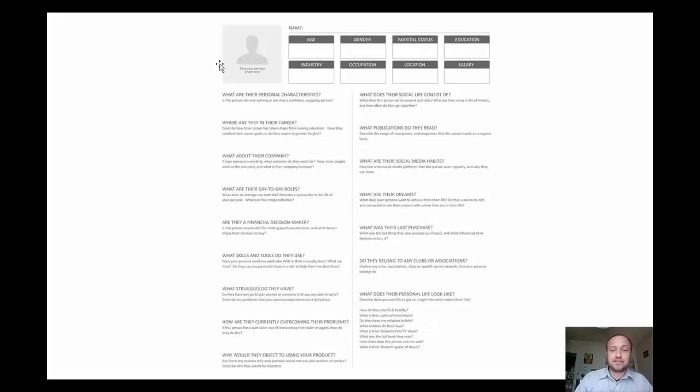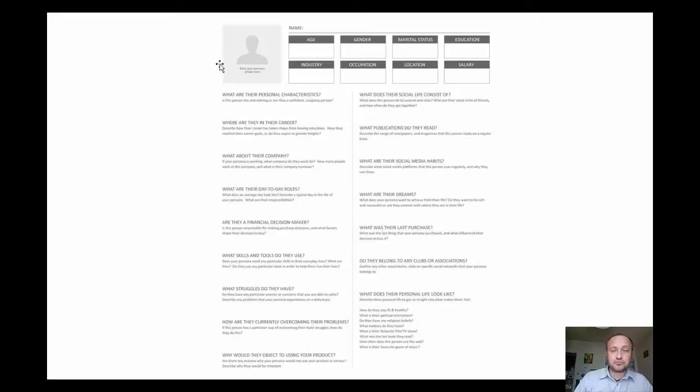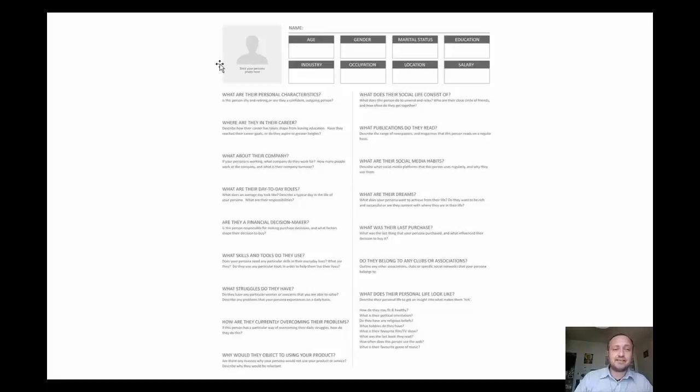What are their day-to-day roles from the professional point of view? How does a day in the life of your marketing persona look like? It's very important.